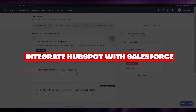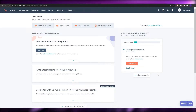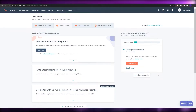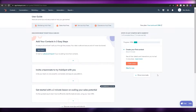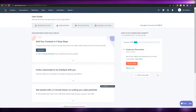Welcome back to another video. In this video I'm going to show you how you can integrate HubSpot with Salesforce. There are two ways to do that — the first is an easy method, and the other is also easy but a little bit more lengthy.